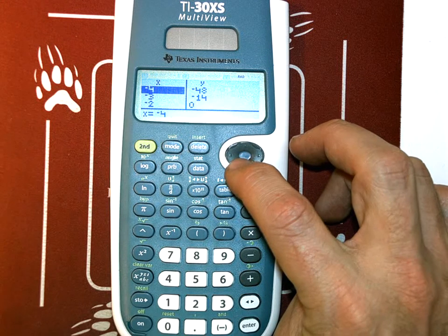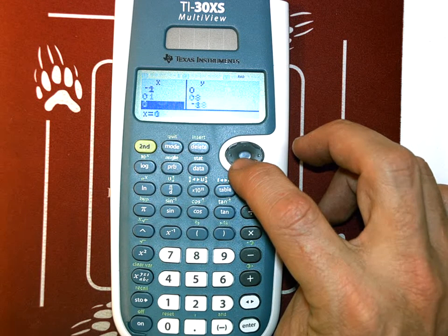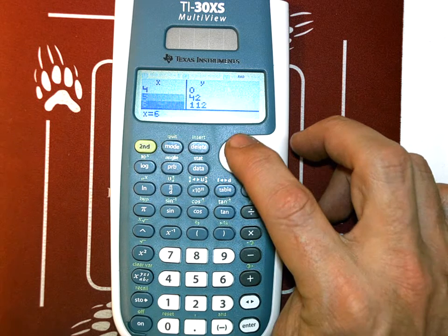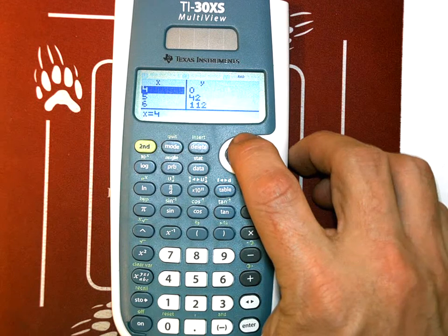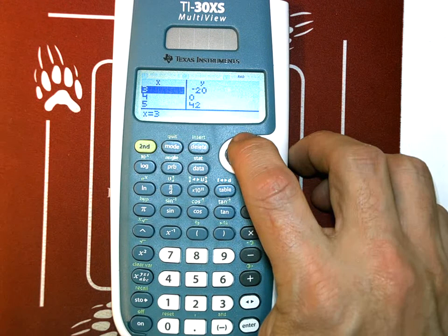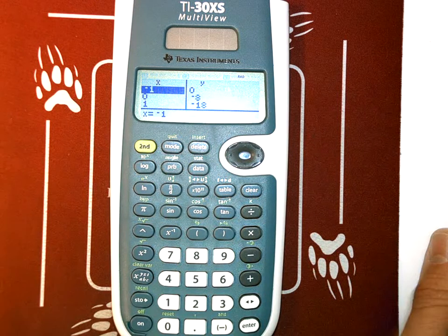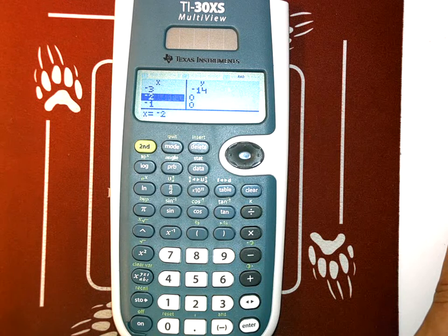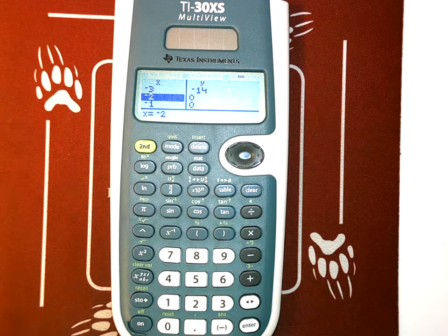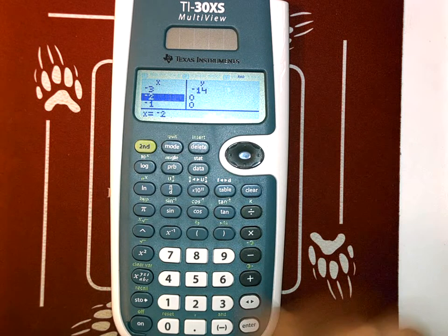I found my zeros. There's a zero at negative 2, a zero at negative 1, and another zero at 4. So if I were to use synthetic division, theoretically (x - 4), (x + 1), and (x + 2) would divide out if I took that original function and divided.